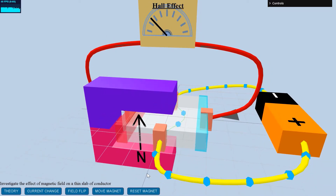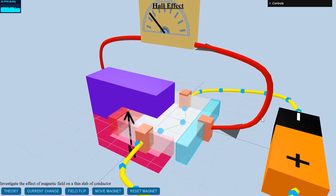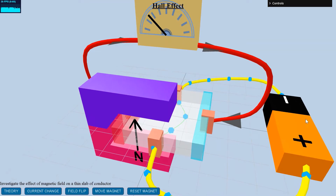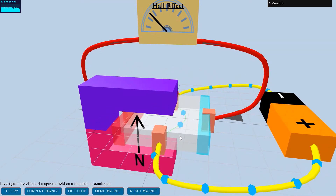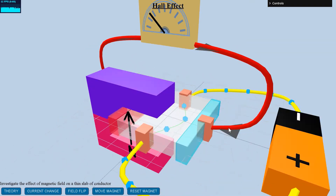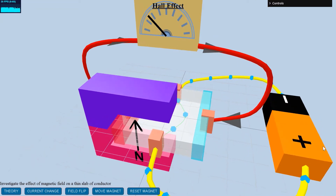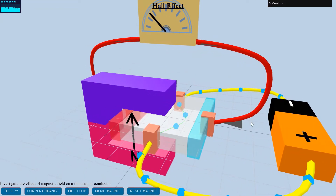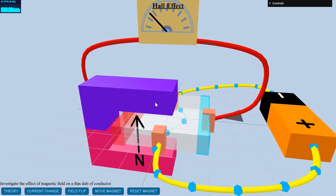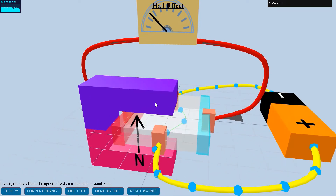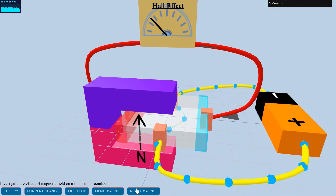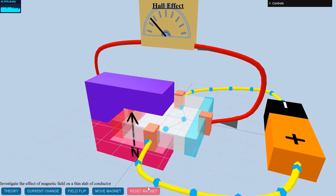A force acts on the electron and it deviates from its straight path. This force is known as the Lorentz force. It is perpendicular to the straight path of the electrons and the magnetic field. The force on the charge carriers modifies their path and the path gets curved towards the right side of the flat conductor.